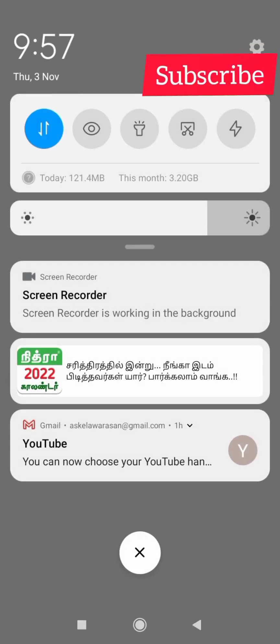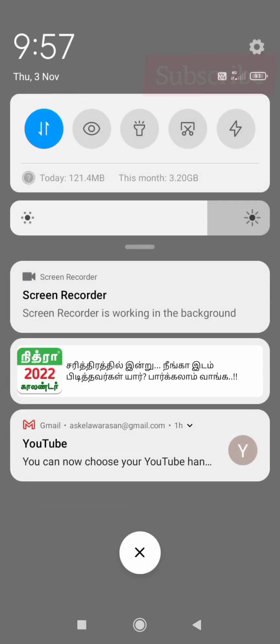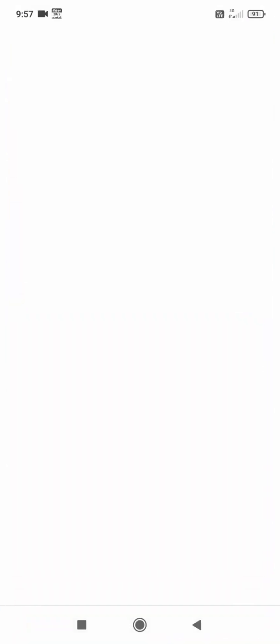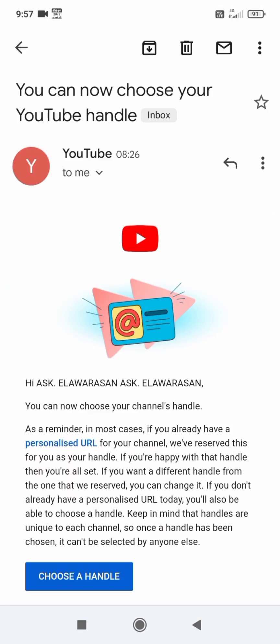You can see emails on YouTube, click on it. You can choose the YouTube handle.